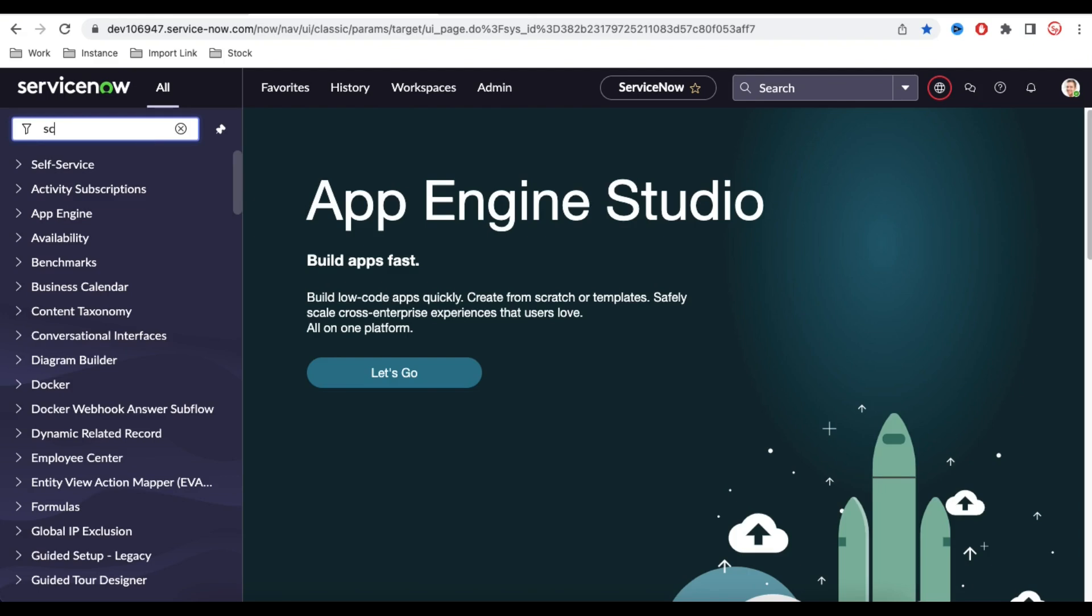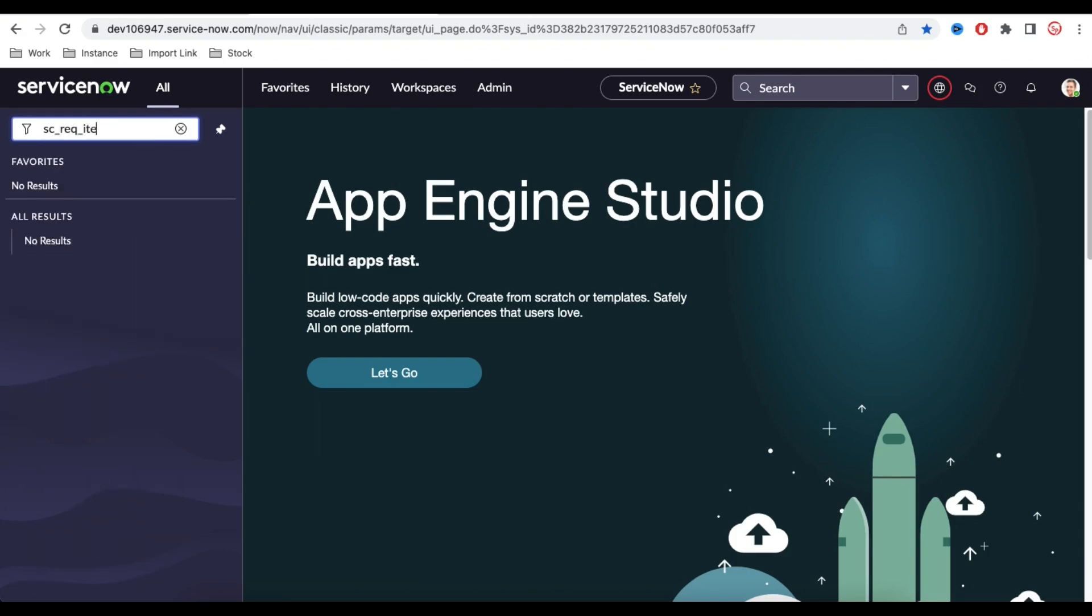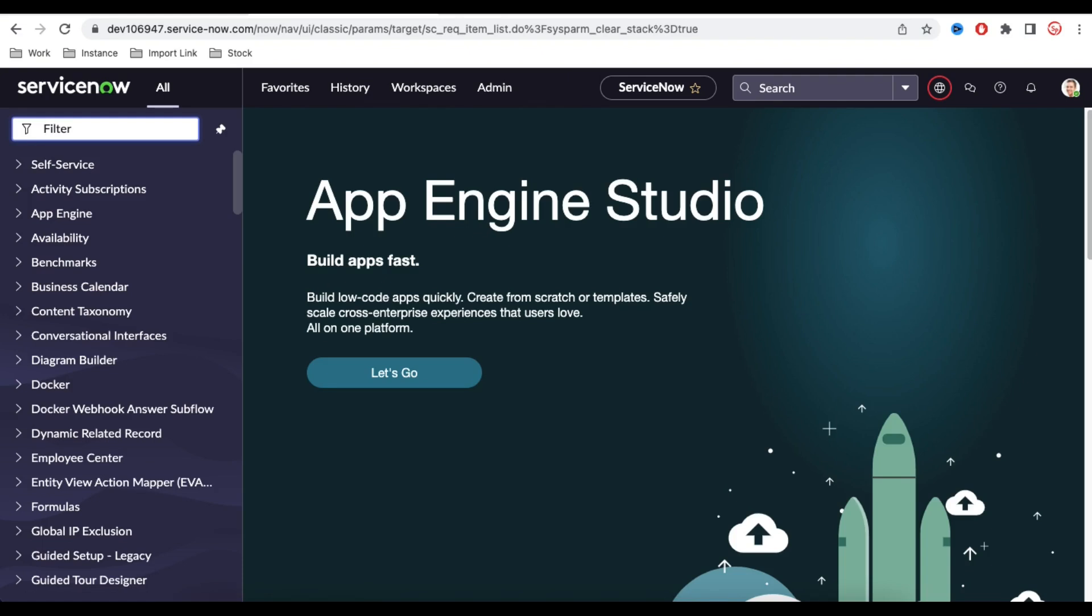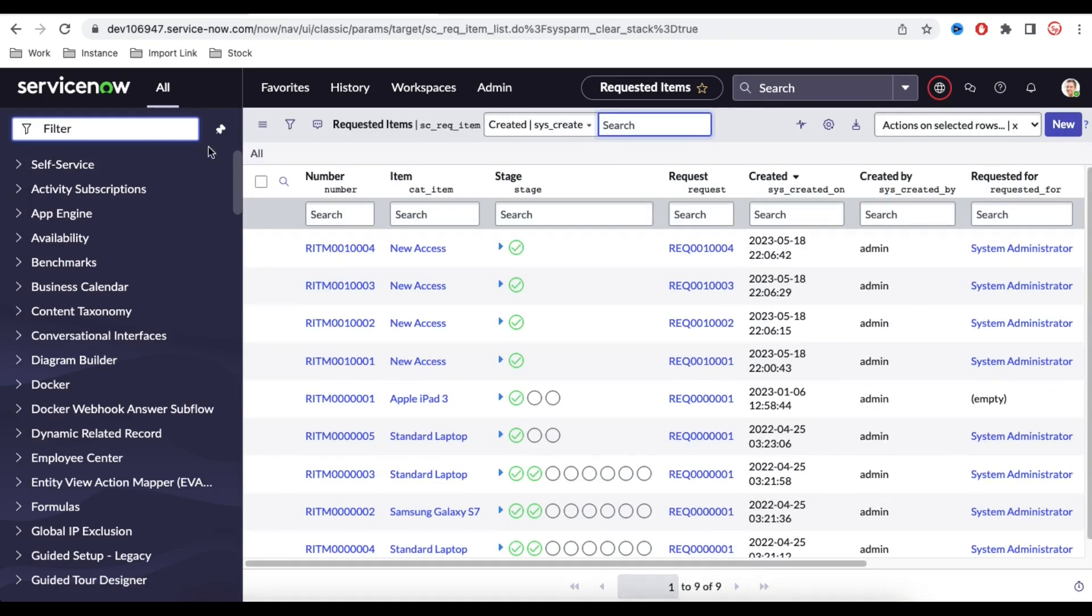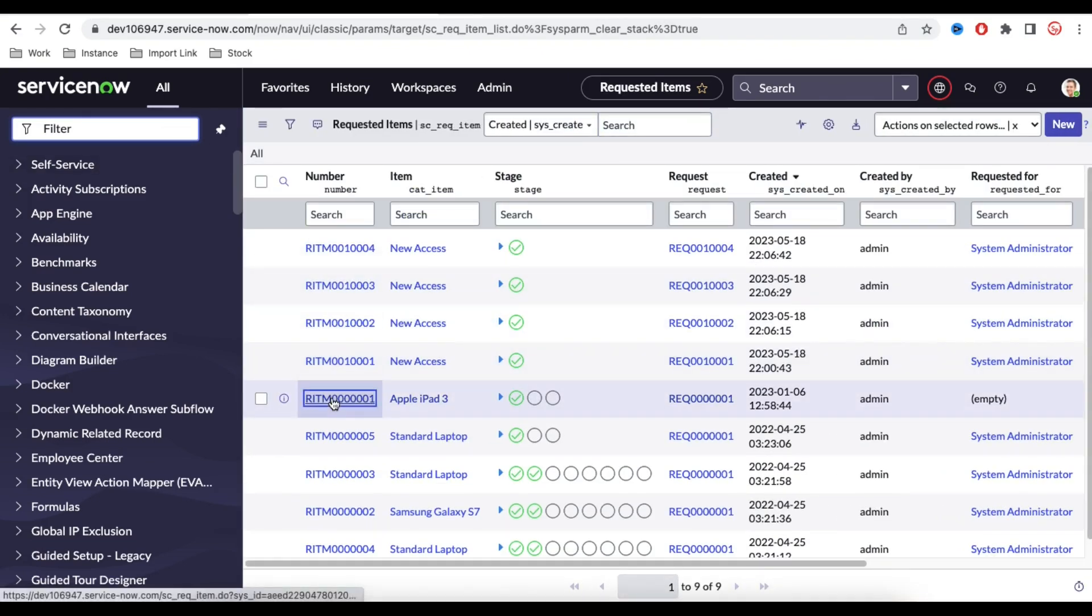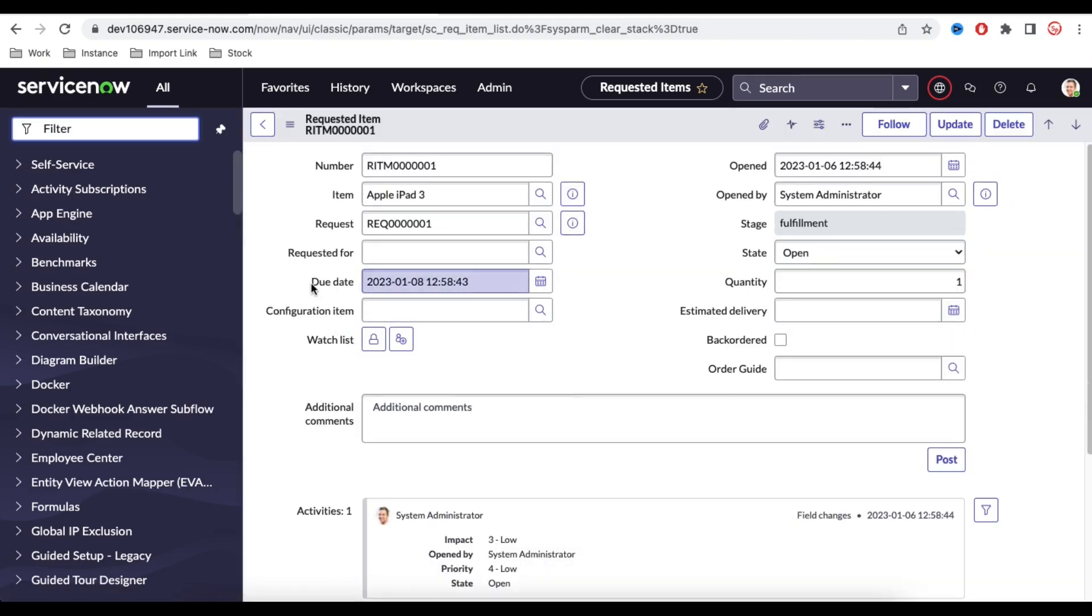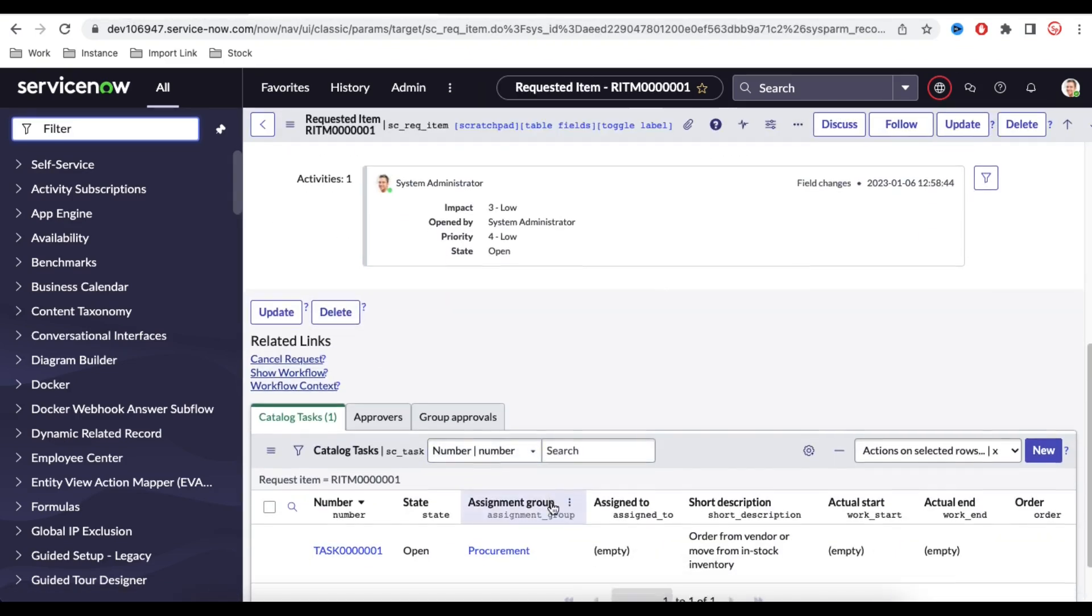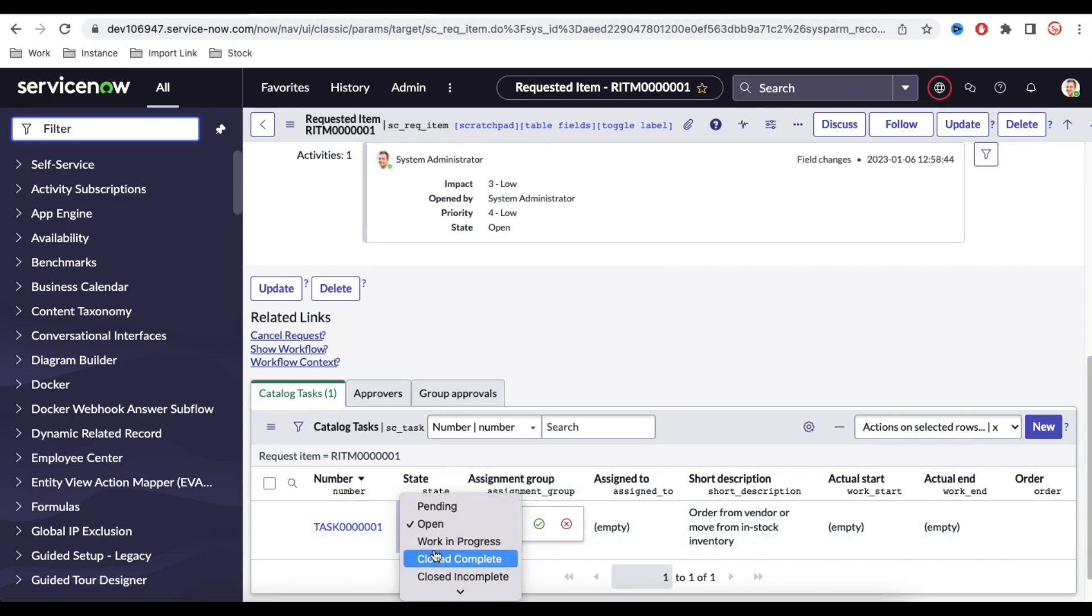First, if I go to this SCREQ item table, so this is the request item table or the requested item where we have various catalog tasks. So if I open that, that would have catalog task. So let me scroll down. So you have this catalog task and people click that state and directly close that from here to close complete or close incomplete.